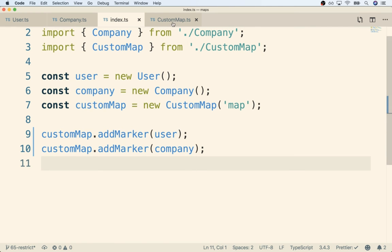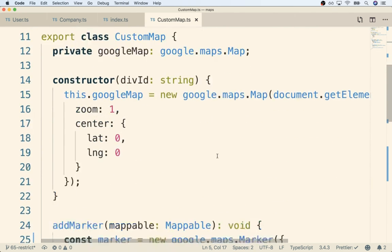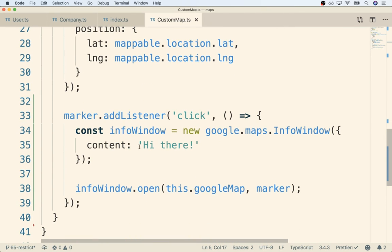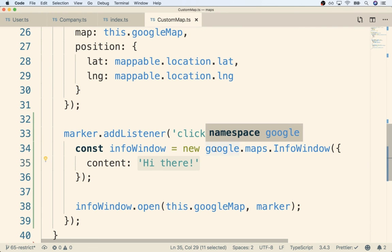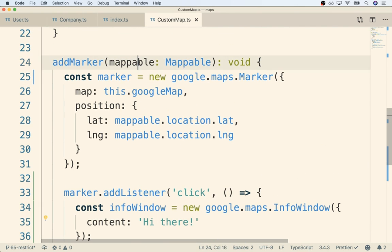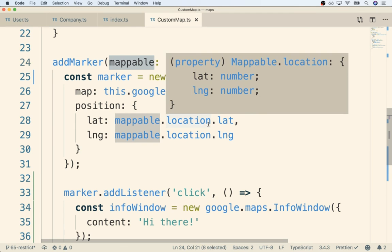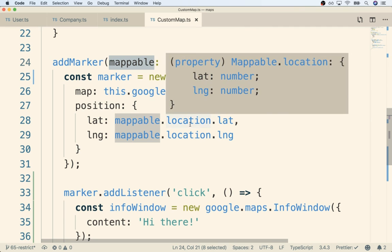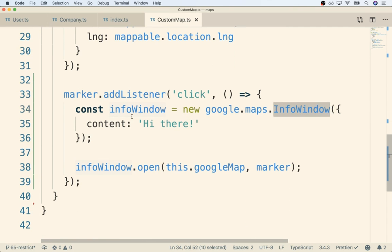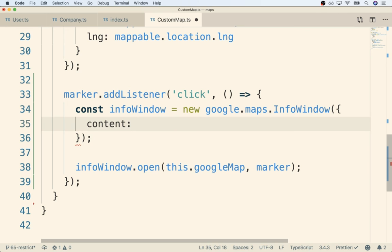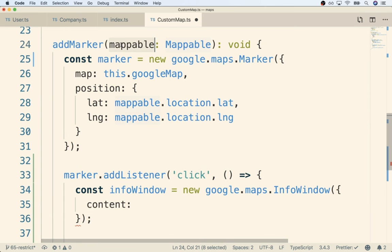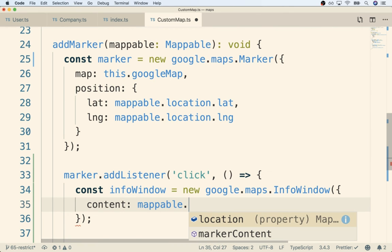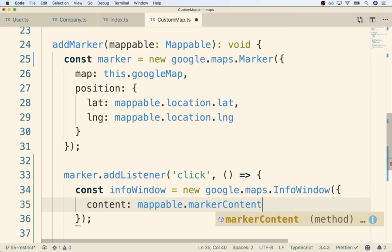The last thing we have to do is go back over to custom map, down inside the add marker function. We still have a hard-coded string of 'hi there', so now instead of that hard-coded string, we look at the mappable argument passed into add marker. Mappable now has a new function tied to it called markerContent, so anytime we click on the info window, rather than showing simply 'hi there', we want to show the content from that markerContent function. We'll do mappable.markerContent like so.